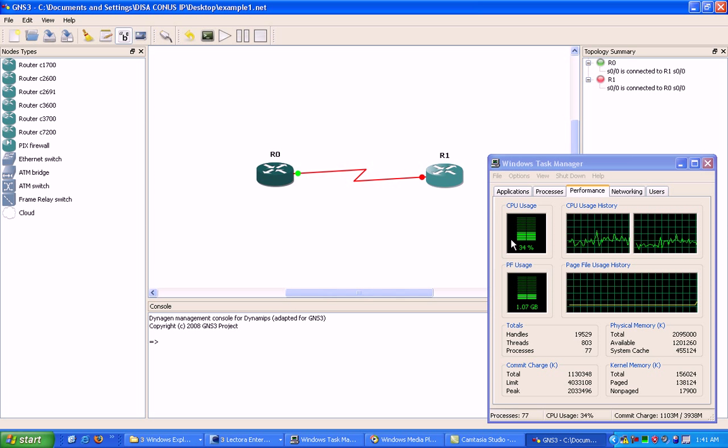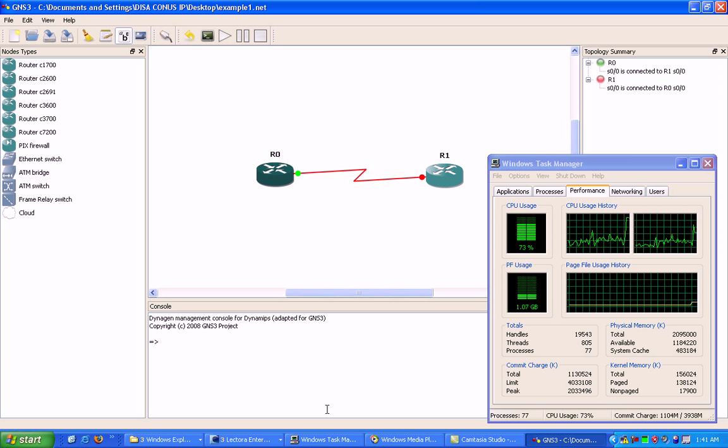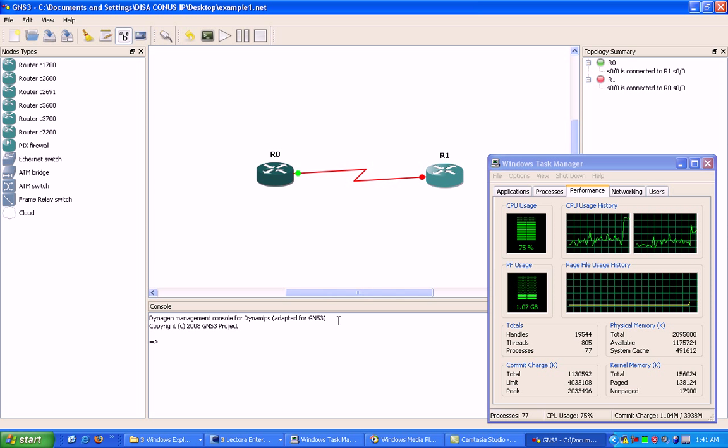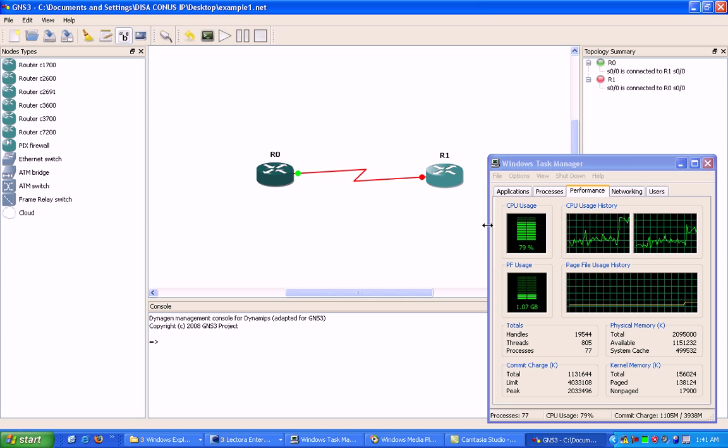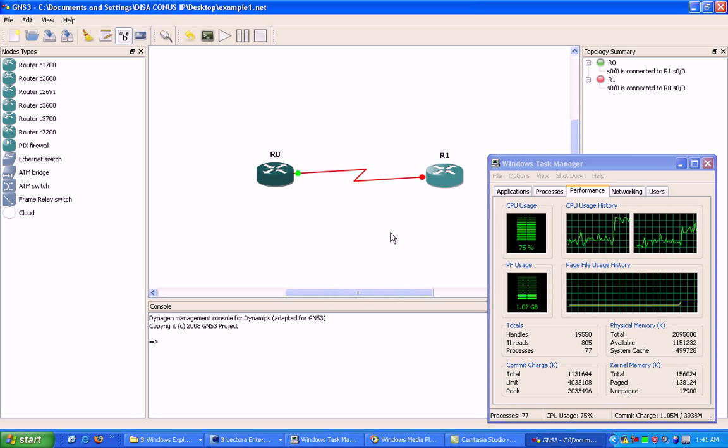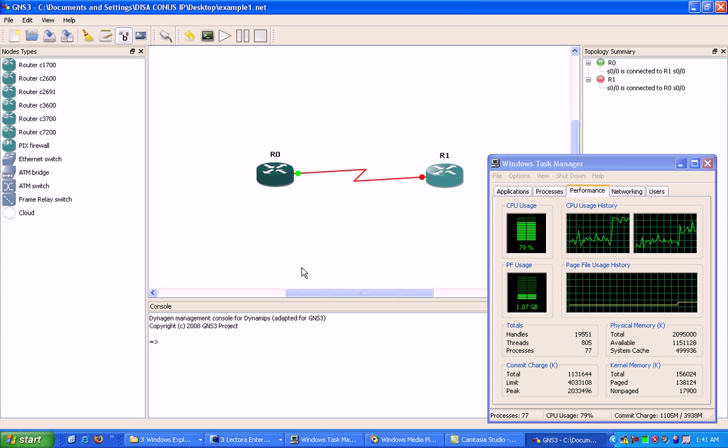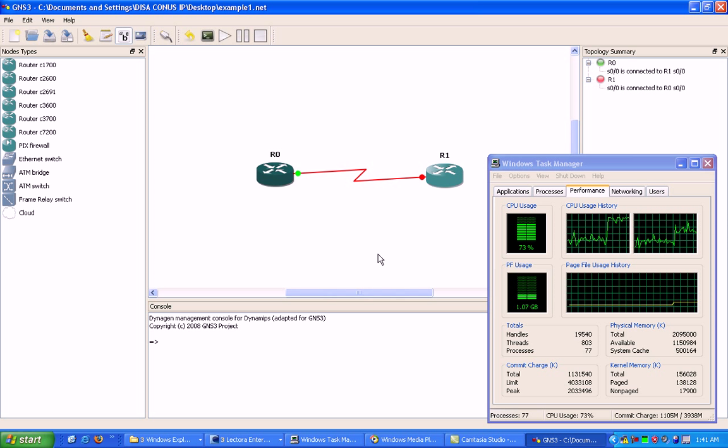You'll see right away the CPU utilization jumped about 40%. This computer I'm on has 2 gigs of memory. It all depends on your computer specifications. Usually you want to run GNS3 on a computer that has at least the minimum amount of 1 gig of memory.